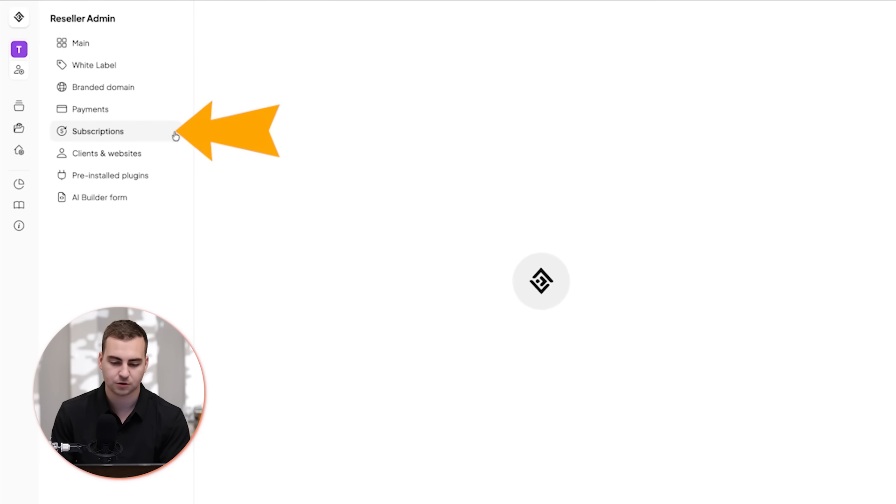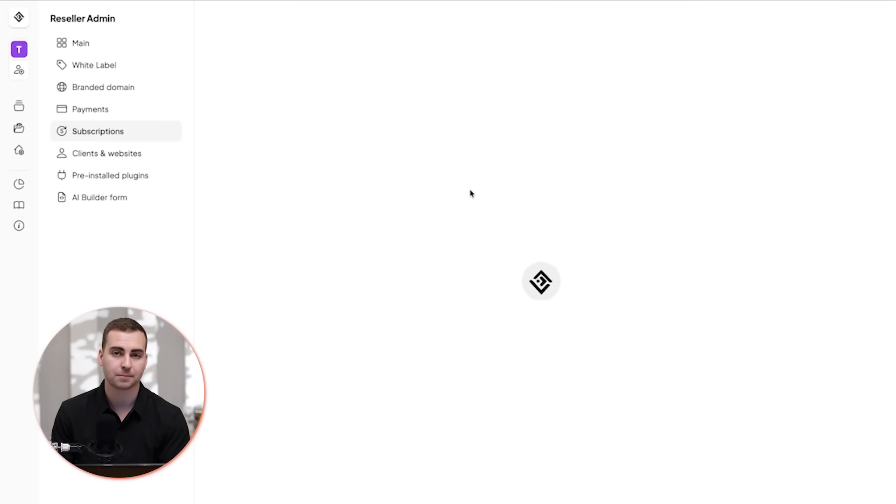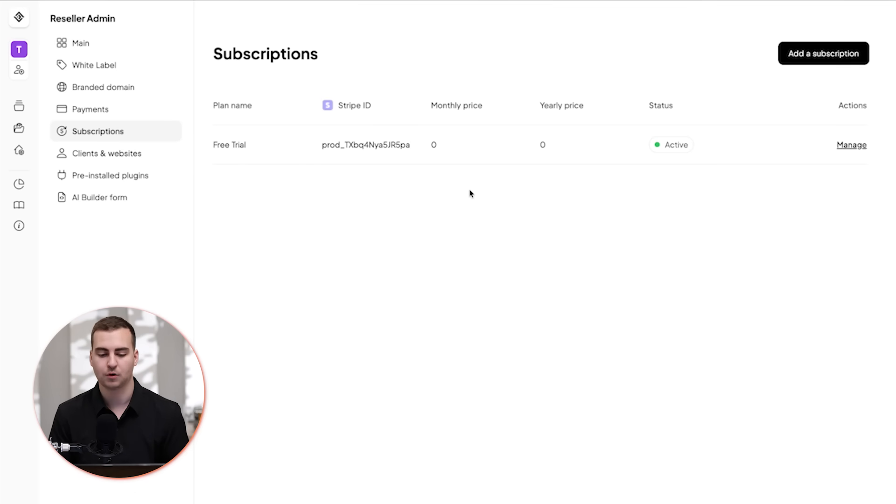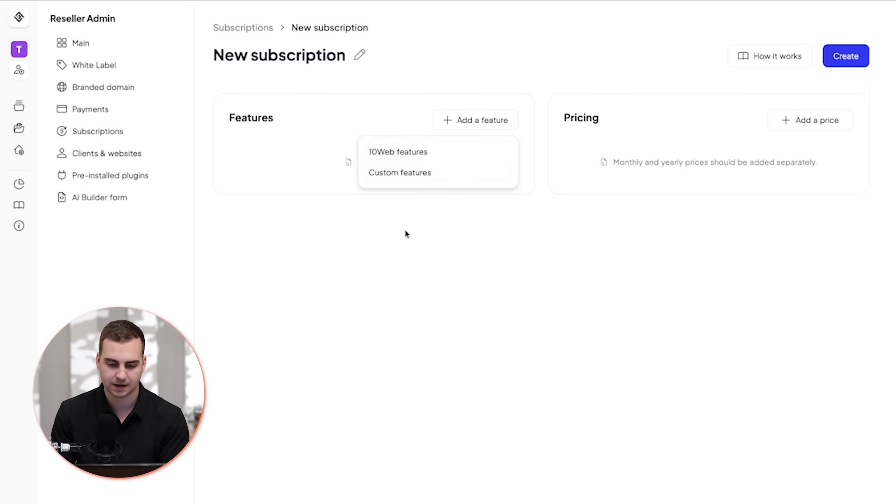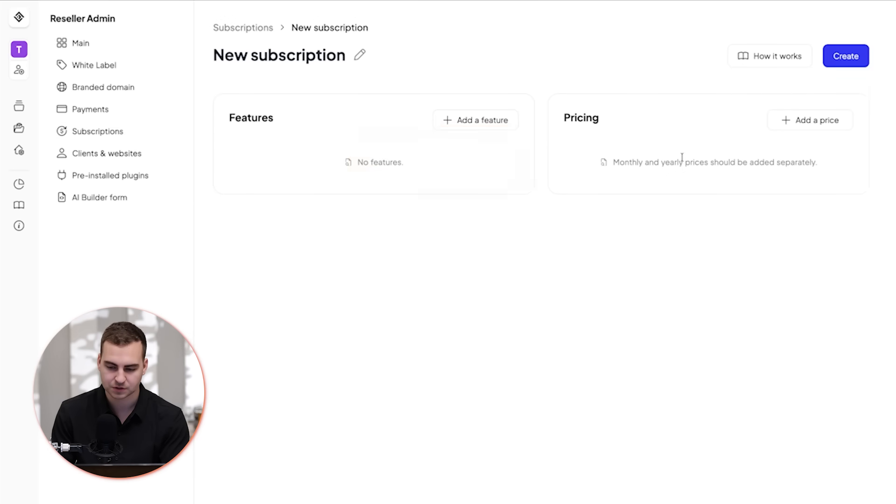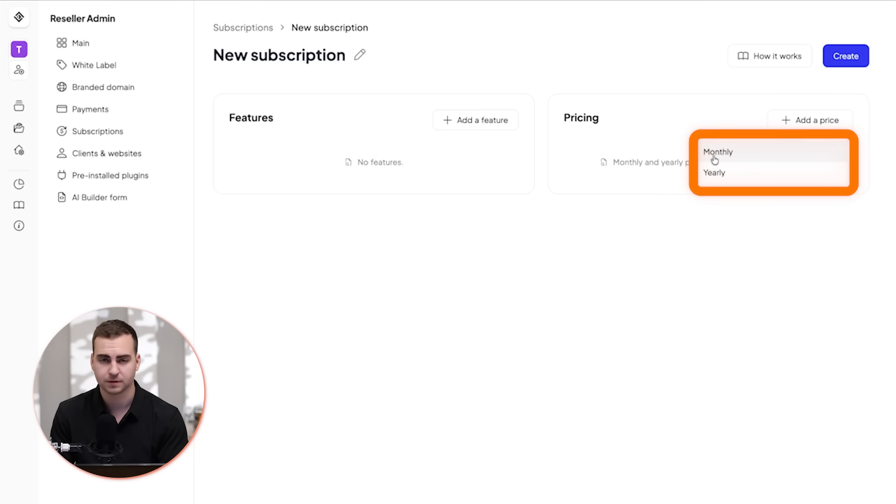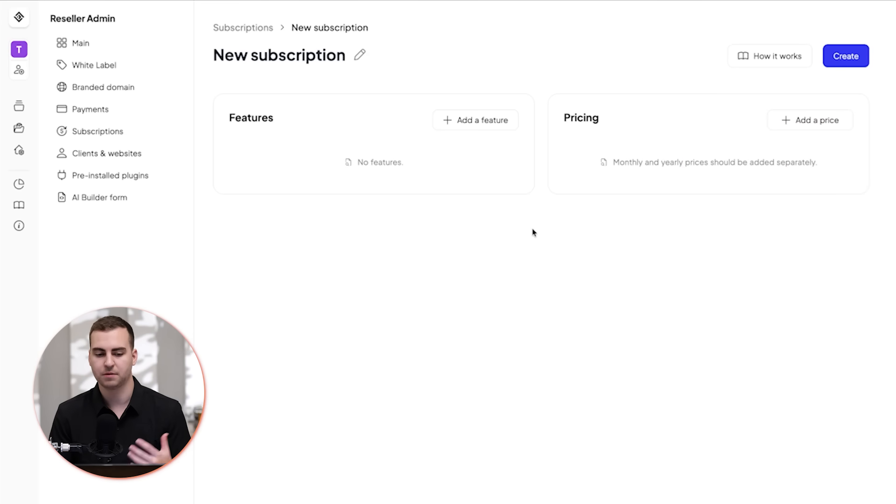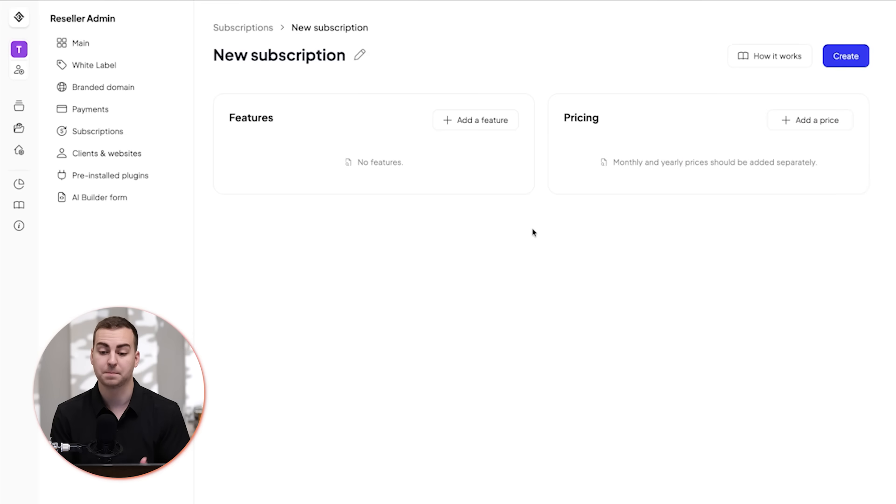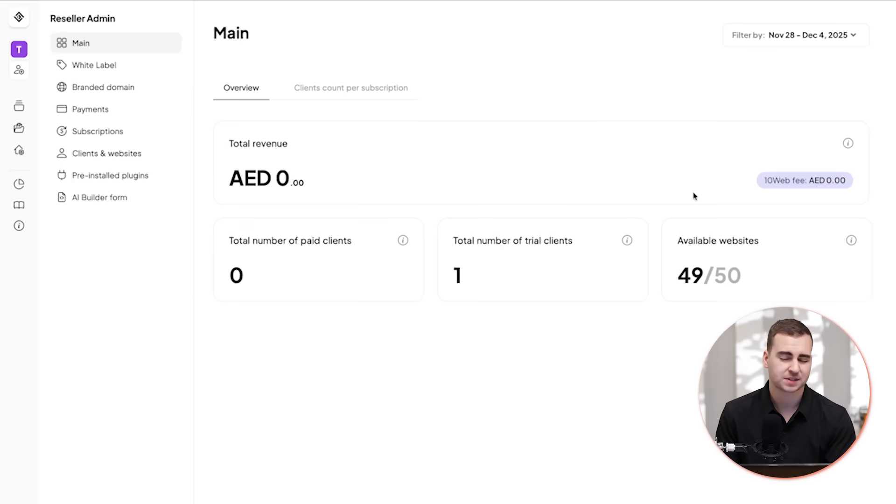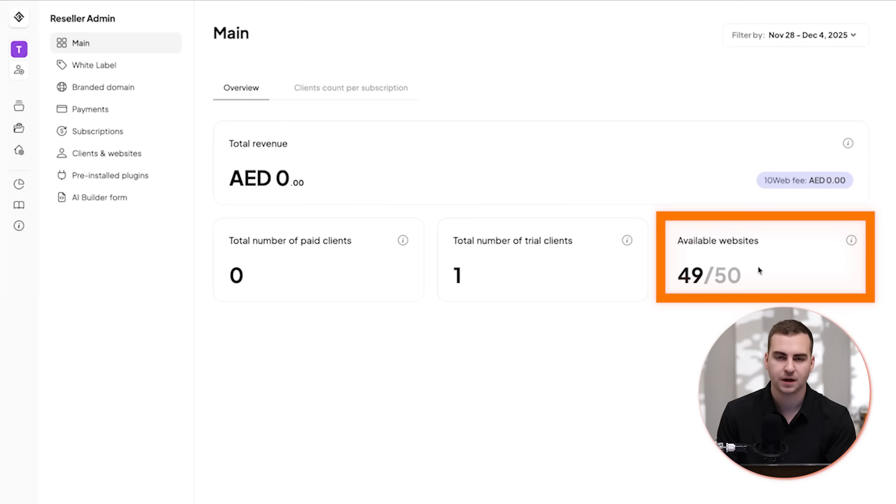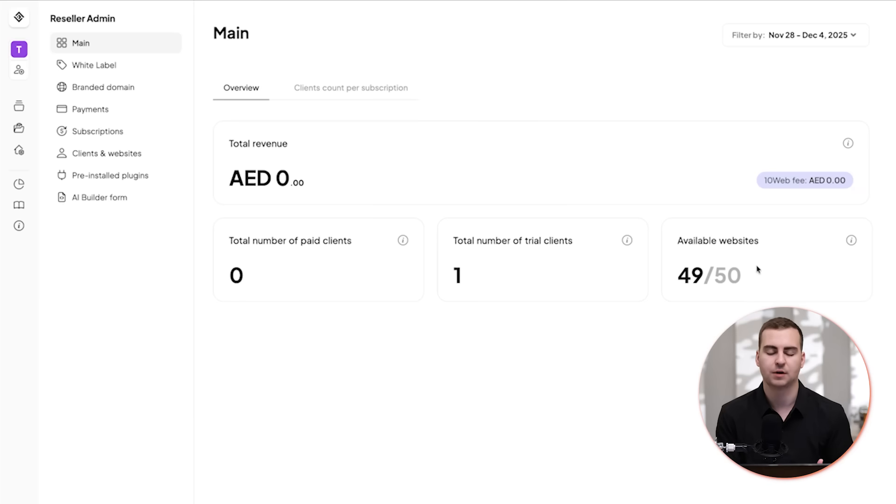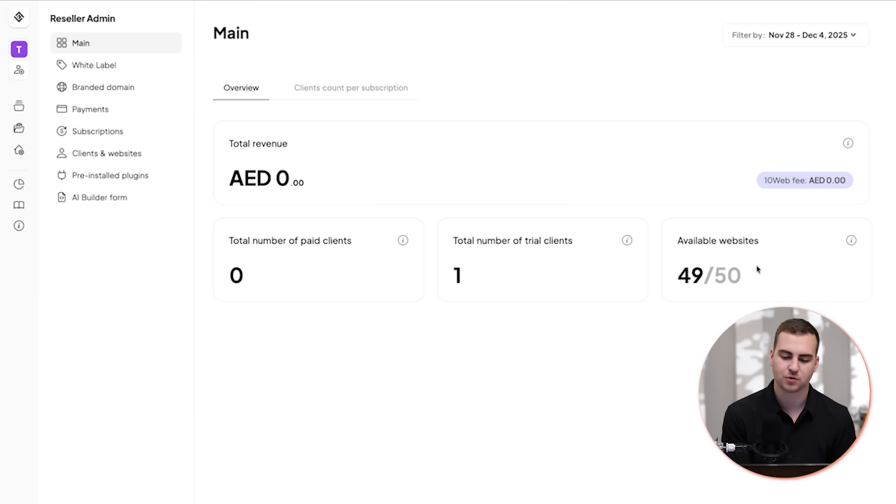And if I go here to subscriptions, I can set up the pricing that I want for this. So I can charge any amount of money. I can go add subscription and I can make various different plans. I can gate various different features here, I can change the pricing monthly or yearly. And again, run my own business by using 10web as kind of the backbone.